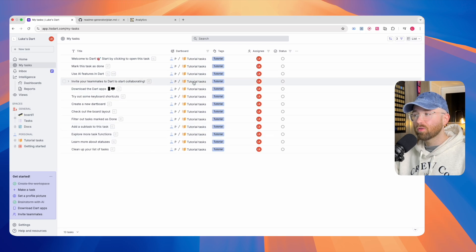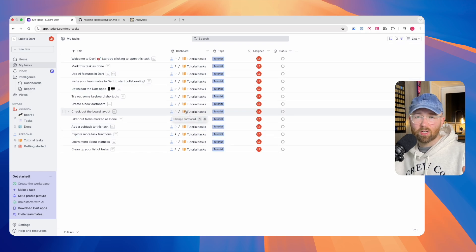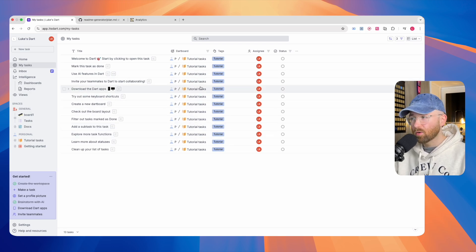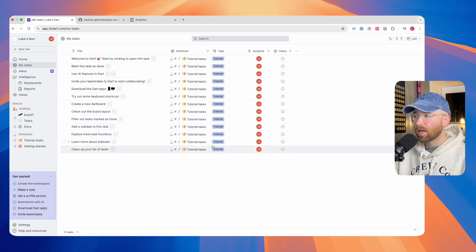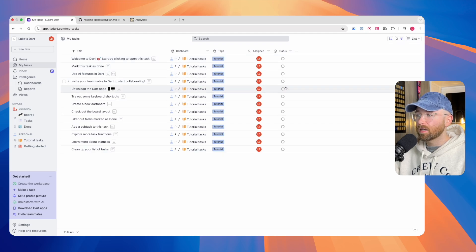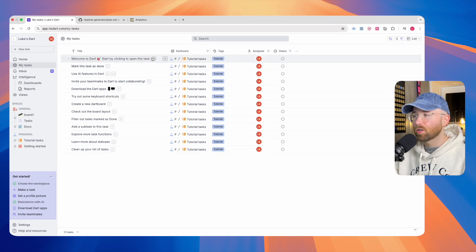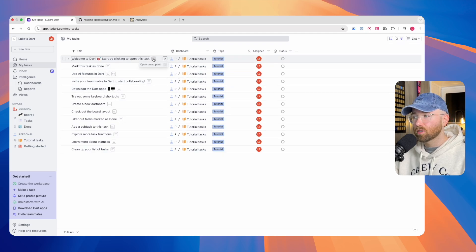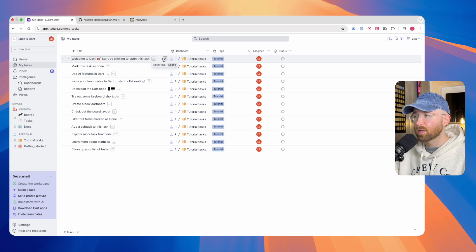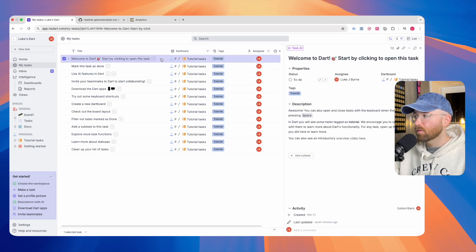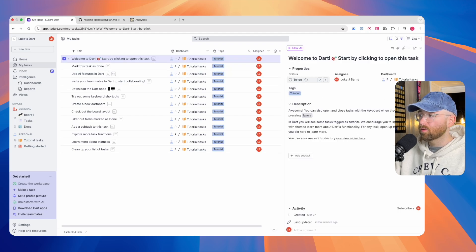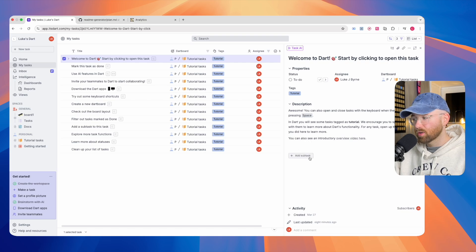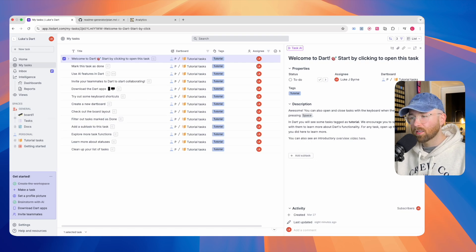You have tags as well, and the assignee and status. You can open these by clicking here to open the description, or here to open the task. It pops open here with some properties and descriptions, subtasks, activity, etc.